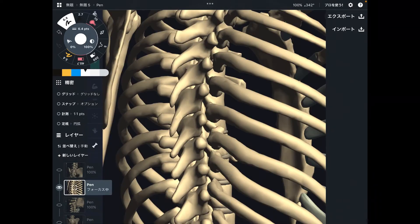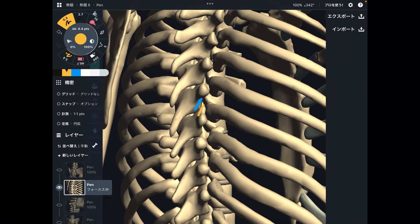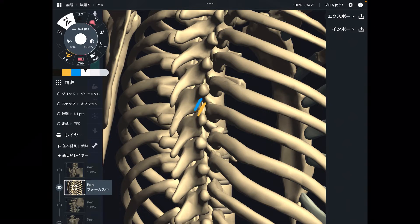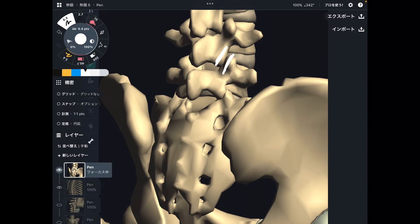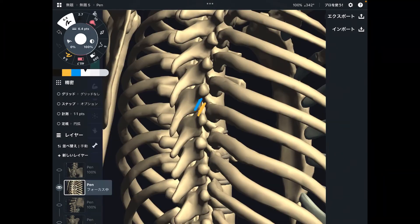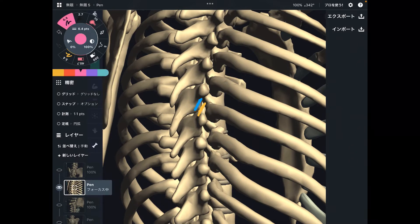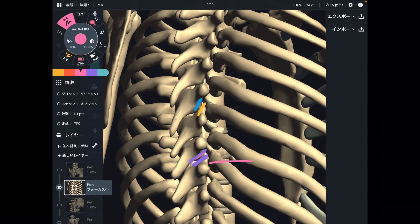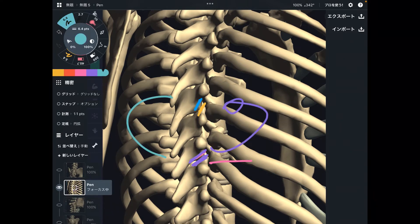Let's look at thoracic spines. I want you to focus on the facet joint here. The facet joint of the thoracic spine is not as vertical compared to lumbar spines. Going back to the lumbar spine facet joint — it's pretty much vertical. Now looking at thoracic spines — it's still close to vertical, but not as vertical as lumbar spines. It's not that vertical, so there is more possibility for rotation because the angle of the facet joint is closer to horizontal. Because of this structure, thoracic spines can rotate more than lumbar spines.